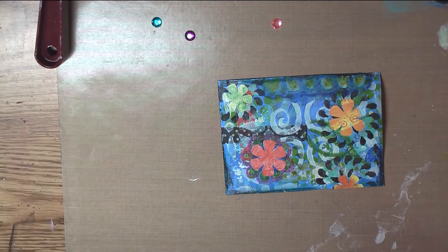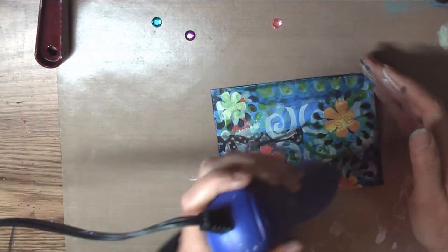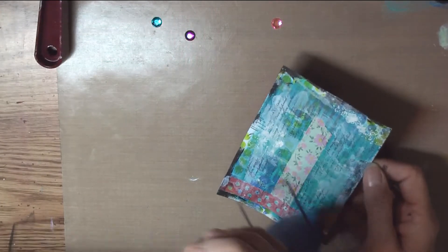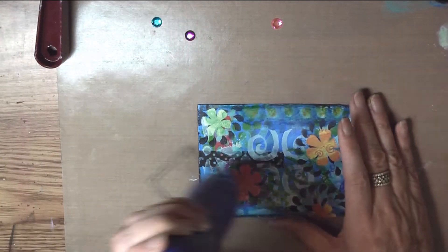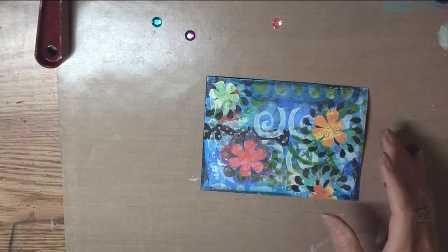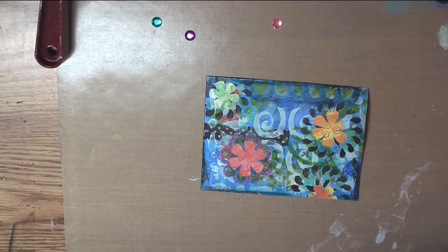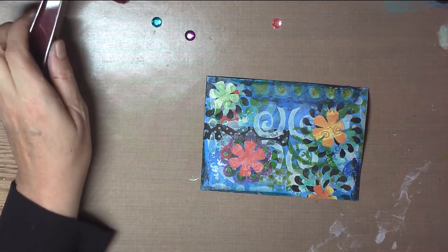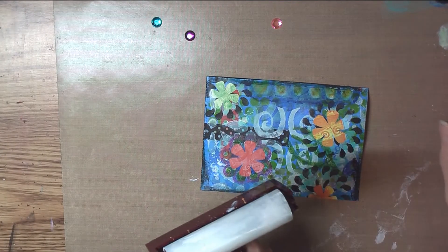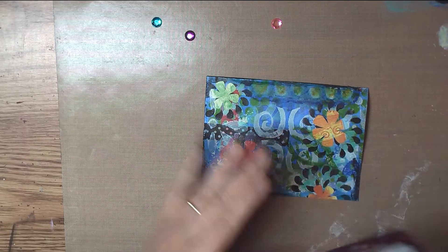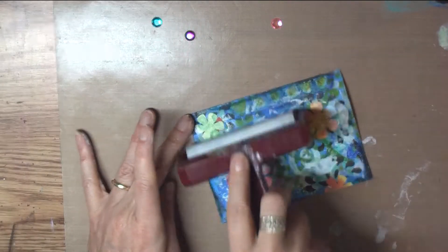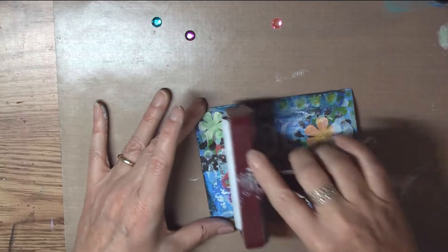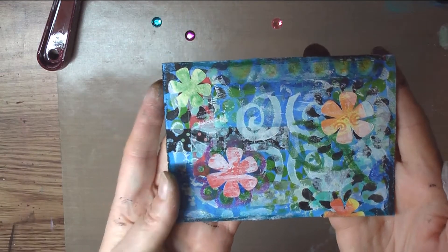I'm going to brayer it a little bit before I put the rest of the Mod Podge on. I'm going to take the white again. There we go. Let's tone it down a little bit. I think I like that I did that.